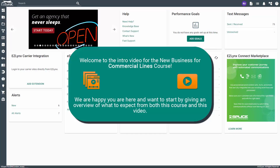Welcome to the intro video for the New Business for Commercial Lines course. We are happy you are here and want to start by giving an overview of what to expect from both this course and this video.